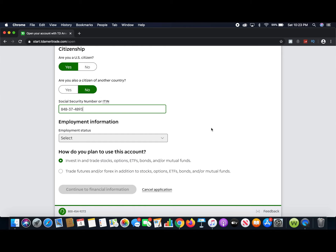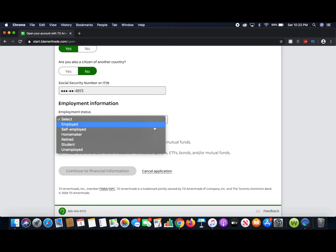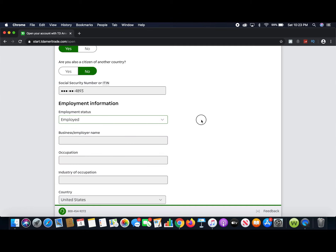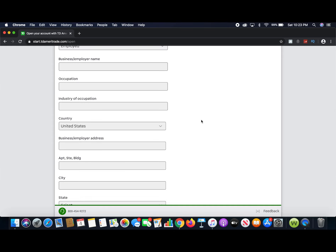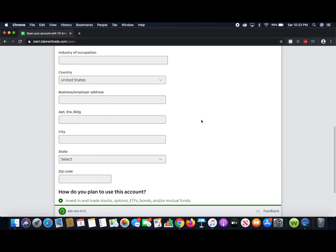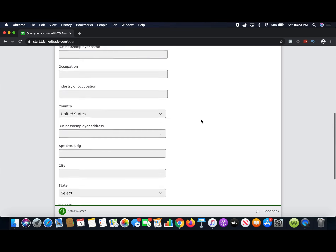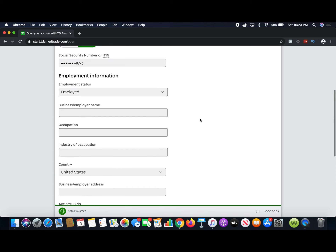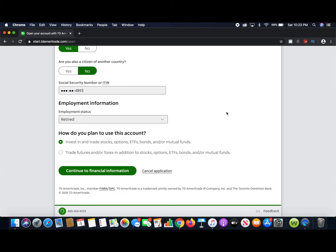Then for employment information, you'll fill in your employment status. Most of you are probably employed, so you'd hit 'Employed,' and from there they'd ask for your employer name, occupation, the industry you're in, and the address and state where you work. For this example I'm just going to go with 'Retired' so it won't ask me any information about an employer.